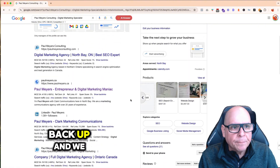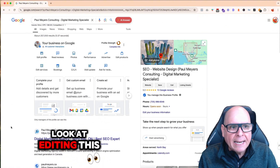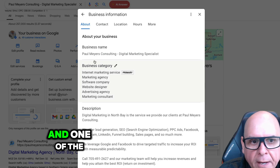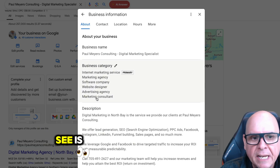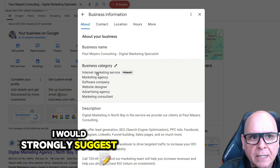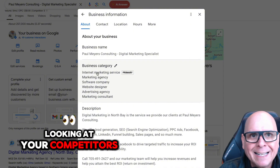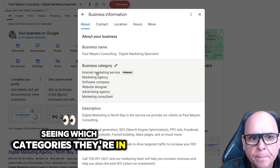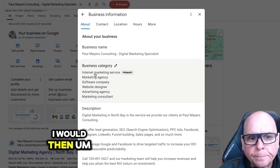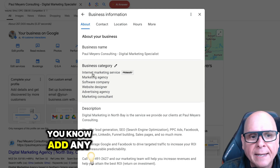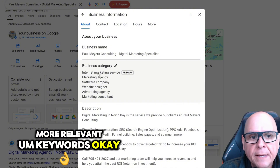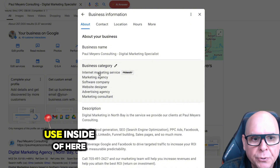Now if we scroll back up and look at editing this, we can just click here to edit the profile. One of the first things you're going to see is the business categories. I would strongly suggest looking at your competitors, seeing which categories they're in — you're allowed up to 10. Then add any more relevant keywords that you could potentially use inside of here.